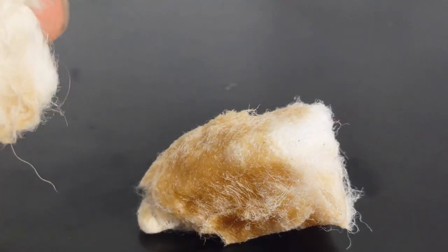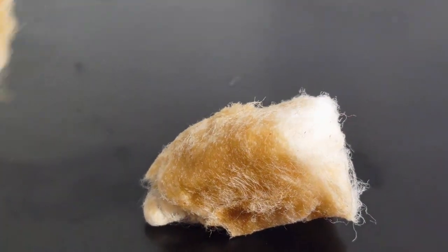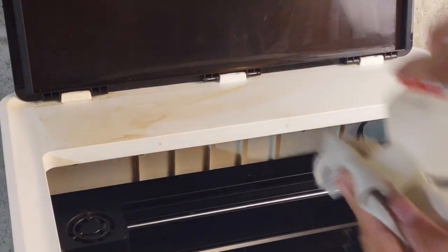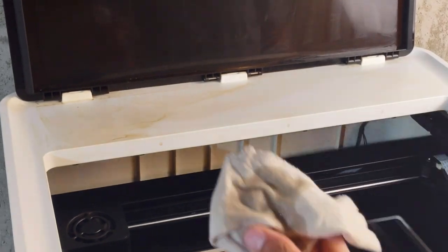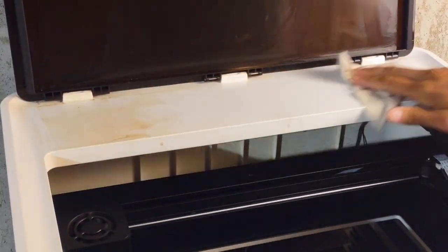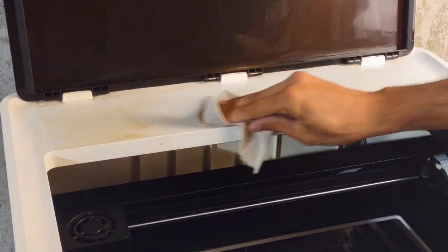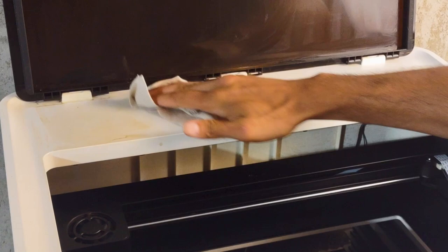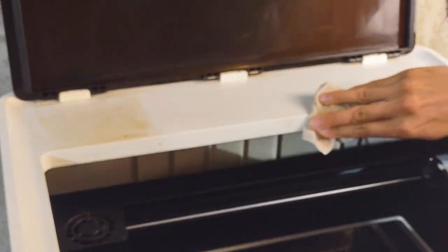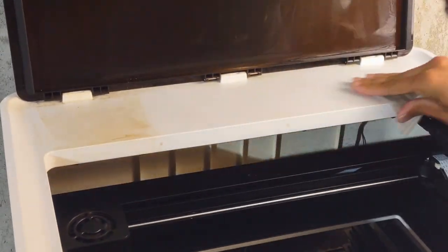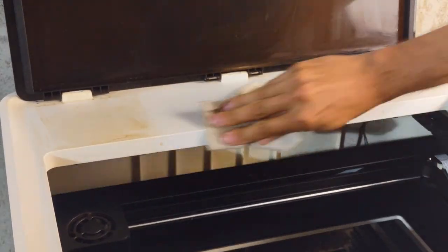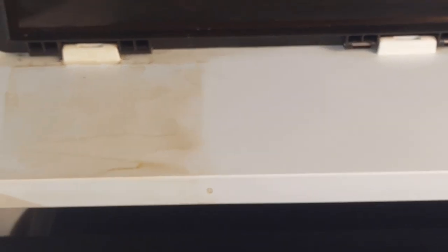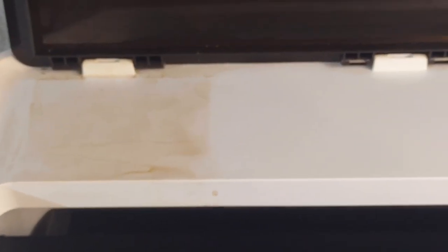I'm going to go ahead and switch to a rag for these bigger surfaces. This is a piece of a t-shirt, just something that was destined to be a shop rag. I'm just going to take my time and get that nice and clean. Have a look at this, I've drawn the line in the sand here. This is what I've cleaned and what I haven't, just so you can see how much has actually accumulated.